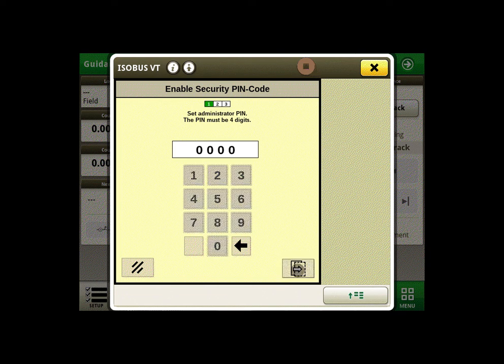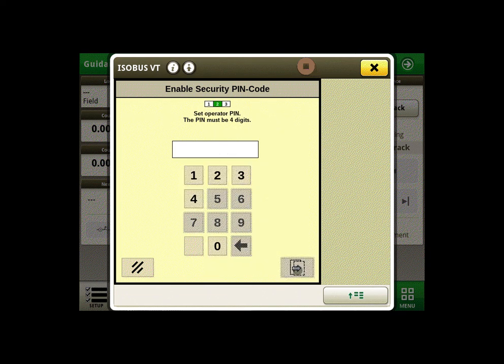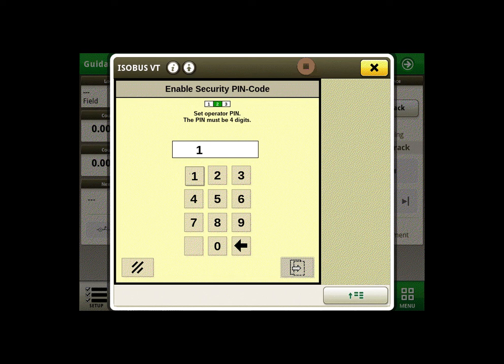The next screen asks you to input a PIN code for your operator.